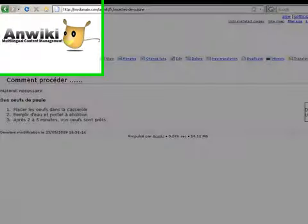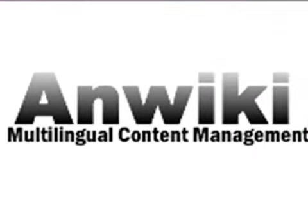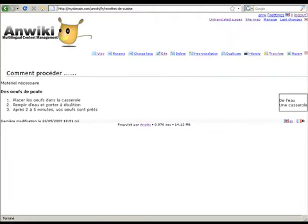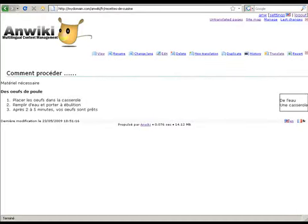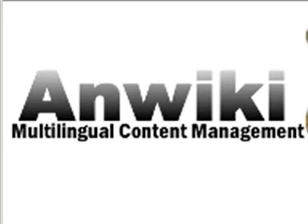I hope this screencast has shown how easy it is to create multilingual contents, translate them, and keep them synchronized. Everyone who has ever managed a multilingual website knows how hard it is to keep translations up to date. With AnReiki, translations are automatically synchronized when something changes, so translations never get outdated. If you are dealing with static or dynamic multilingual websites, wikis, documentation, or any structured content like translation files, give it a try. Download it at AnReiki.com.